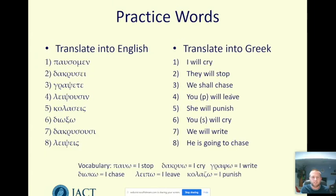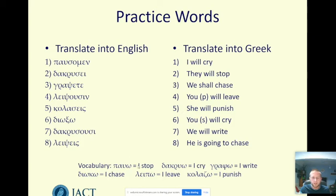Let's have a look at a few examples to clarify that. There are some verbs in Greek on the left-hand side for you to translate into English, then some on the right-hand side for you to translate into Greek. The vocabulary is given underneath, so this is just checking your grammatical understanding. Looking at number one together: pausomen — the sigma is our big flashing sign for future tense, the ending omen means 'we,' and pauo means 'stop,' so 'we will stop' or 'we are going to stop.' On the other side, 'I will cry' — dakruo means 'I cry,' so to make it future we keep the o ending and add a sigma: dakruso. Pause the video, have a go, then restart and we'll look at the answers together.